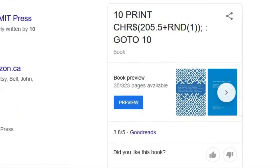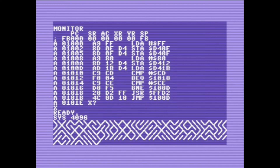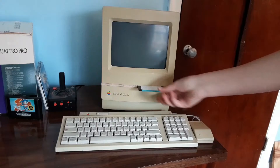But why BASIC, and why is this mostly seen on Commodore machines and not other computers and not other programming languages? In today's video, I just want to sort of talk about it and show it off in a few different programming languages on different systems. So let's get right into it.